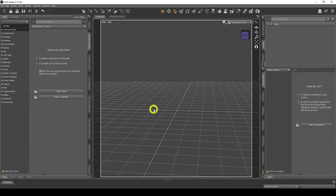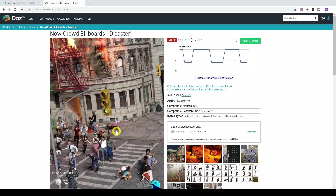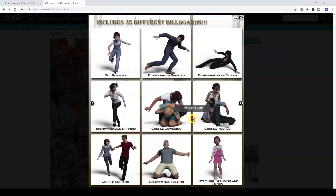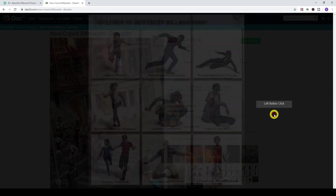I'll minimize that timeline — don't need it today. What billboards are is basically cardboard cutouts. If I go to the DAZ Studio website, there are these billboards called crowd billboards, normally created by artist Riversoft. They're like props that you insert into your scene and they don't take a lot of memory like real figures do, because they're just a plane that's been cut out, like a cardboard cutout. They also look realistic and react to light.